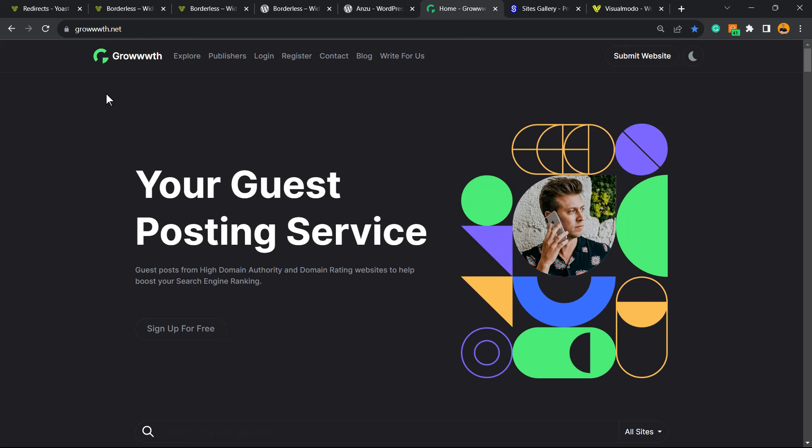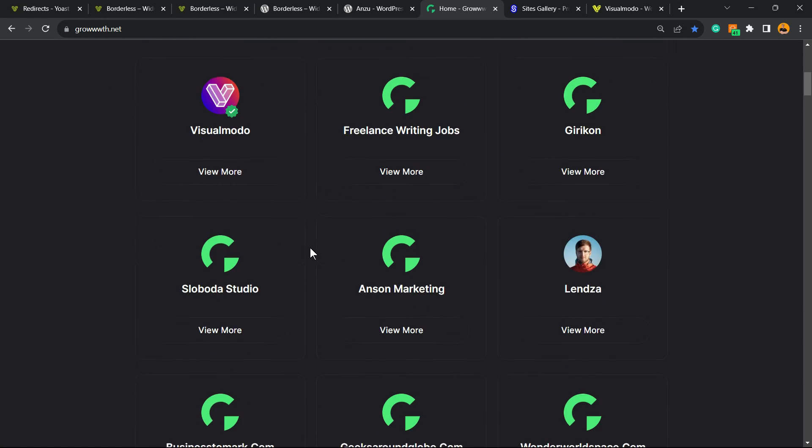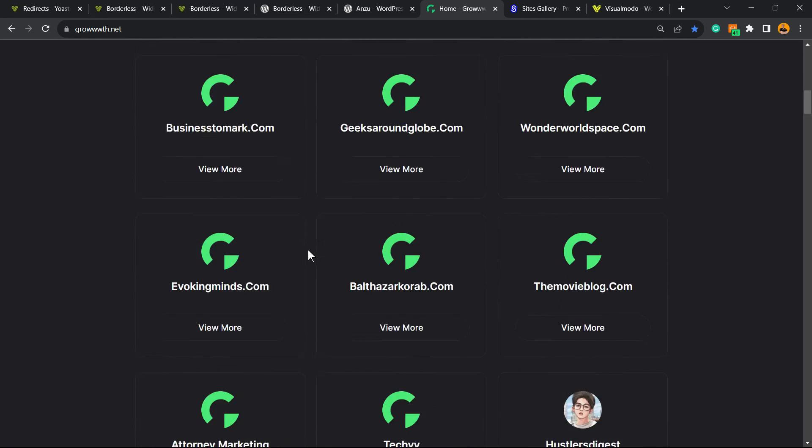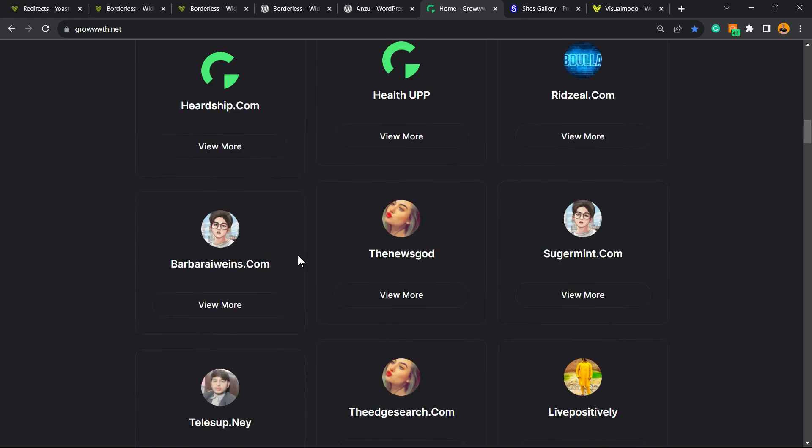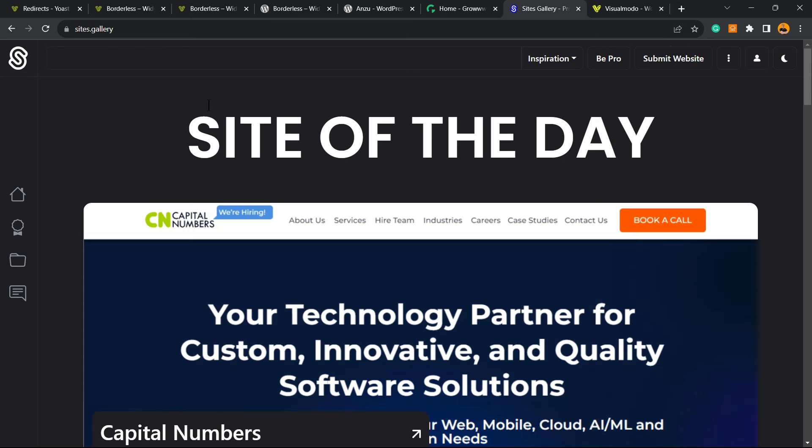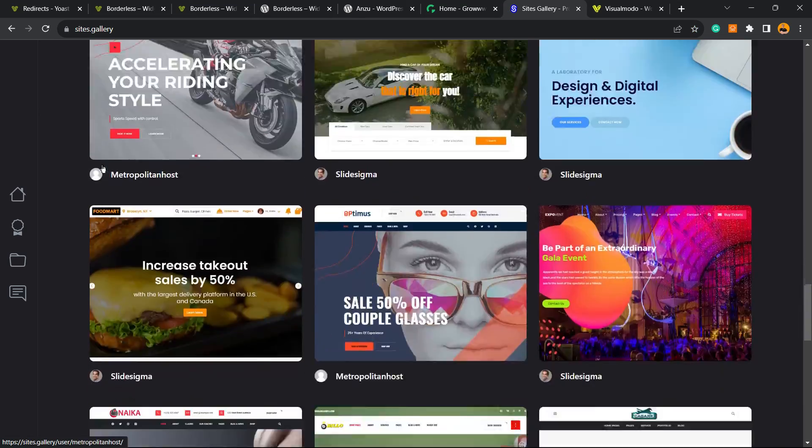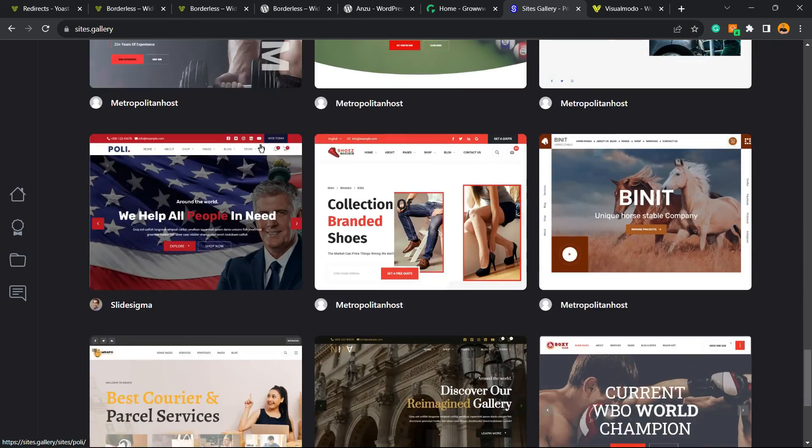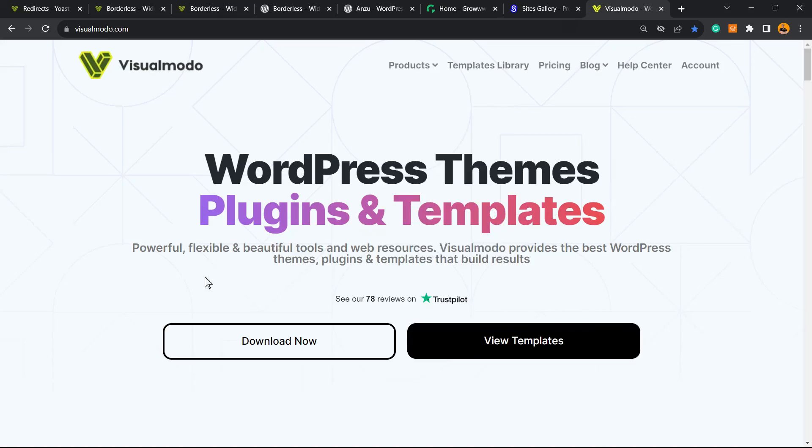Our growth.net platform, a place where you can submit and receive posts and guest posts for free. Our sites gallery, a place where you can submit your site for getting promoted for free. And in case you want to go premium,